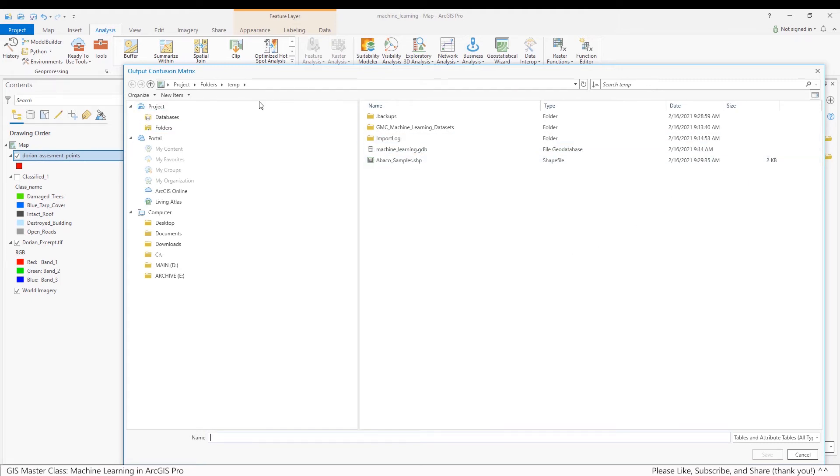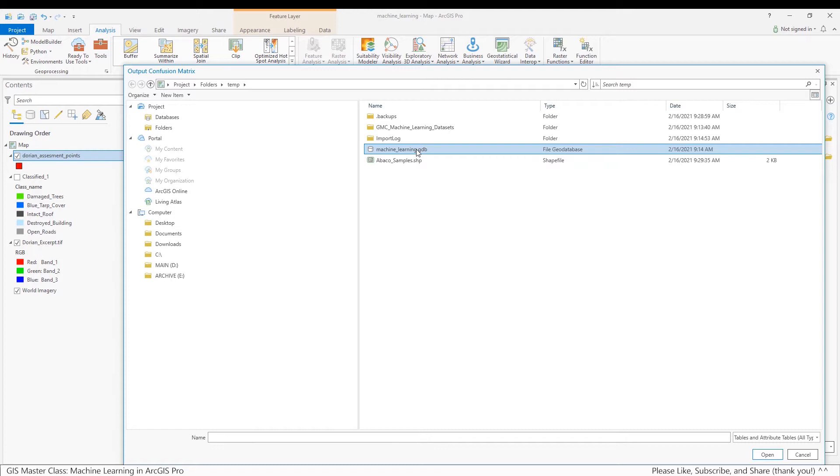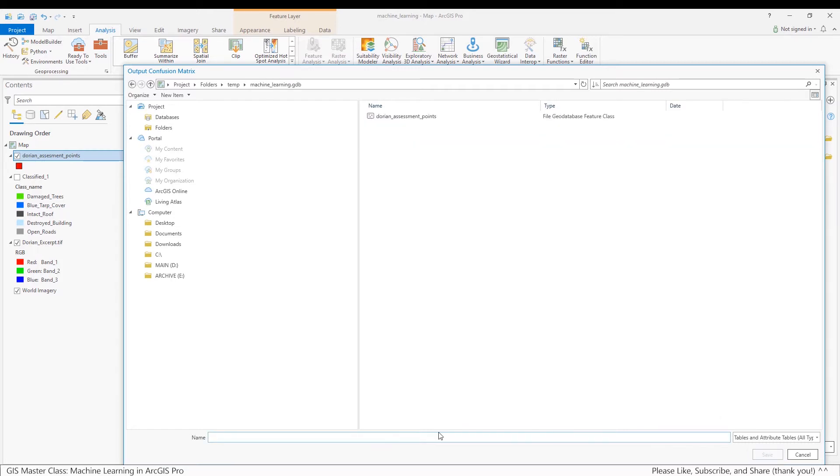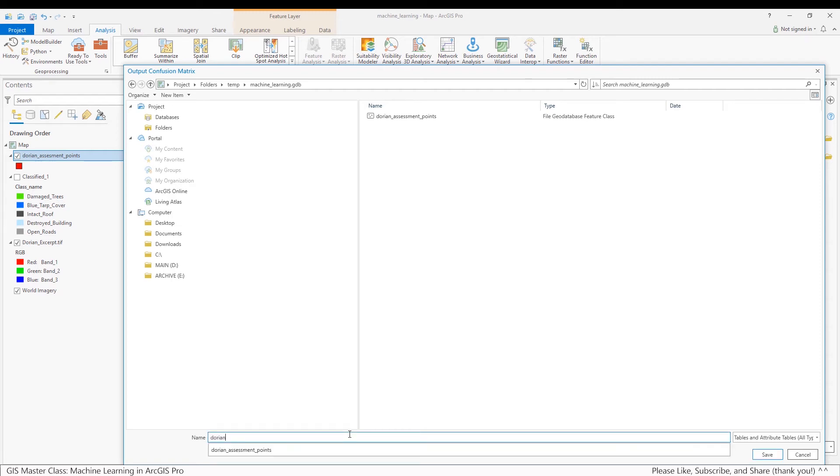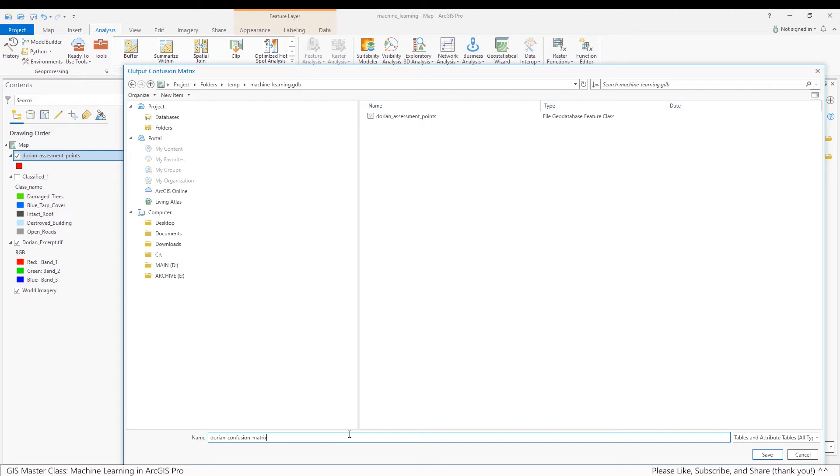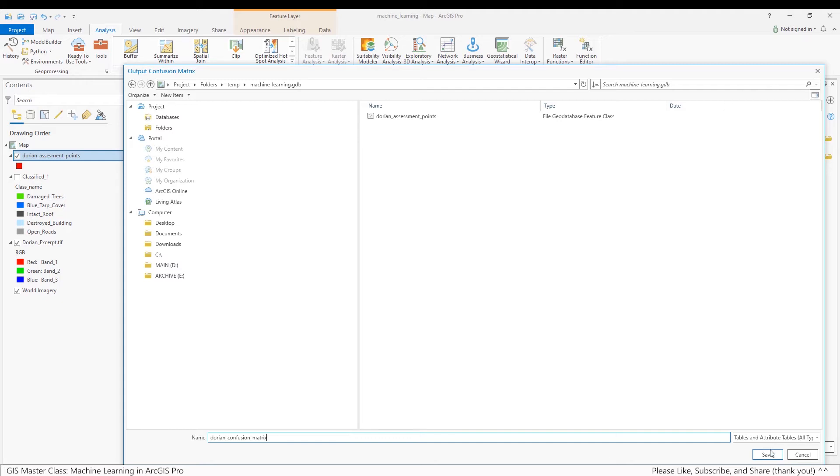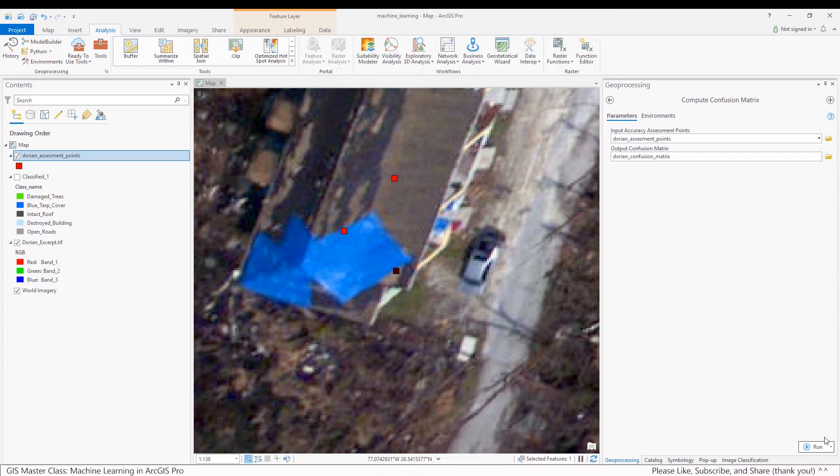So I go into my project folder and I'll call it Dorian Confusion Matrix. I click the Run button.